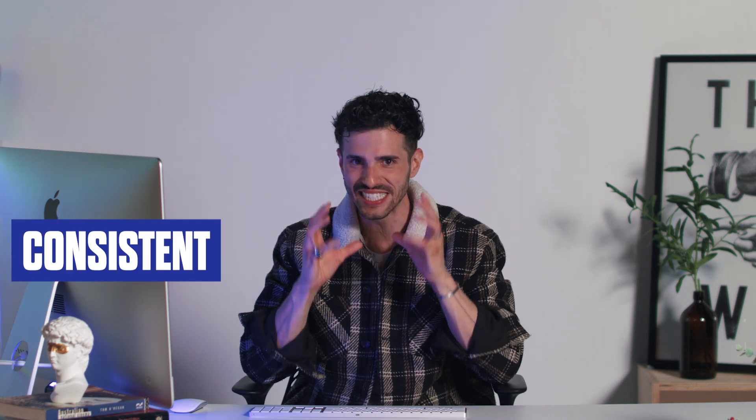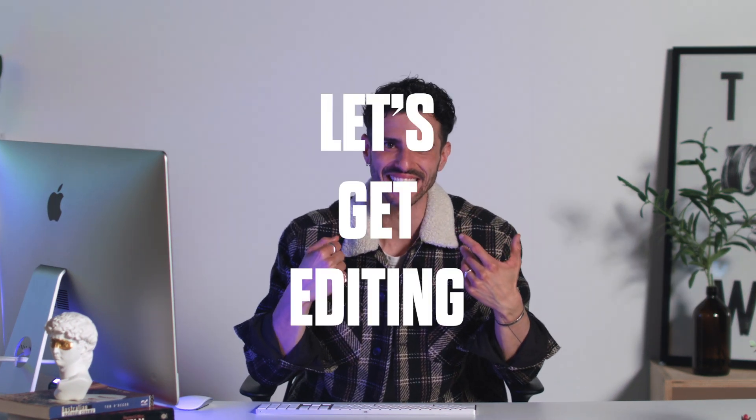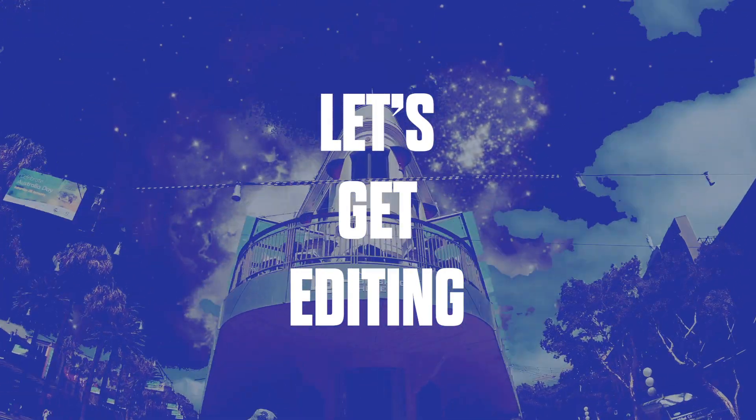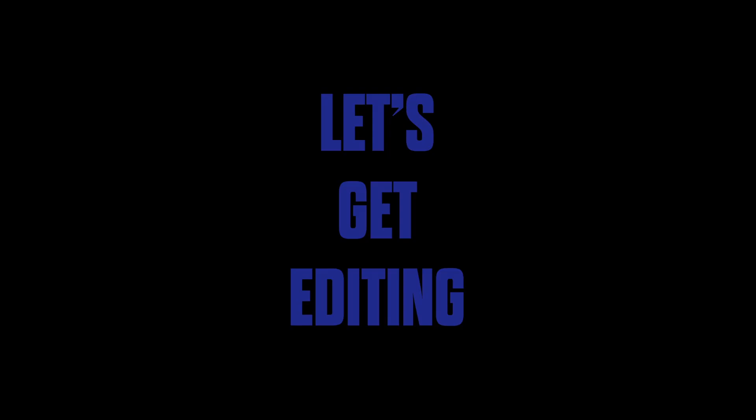Plus, you'll have a workflow that you can use over and over again for future projects, ensuring consistent and impactful storytelling. Are you ready to embark on this exciting journey? So come with me, and let's get editing! I'll see you next time!